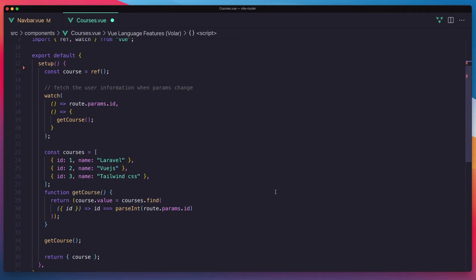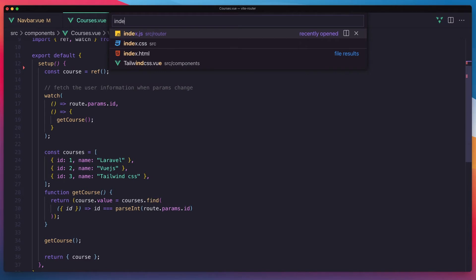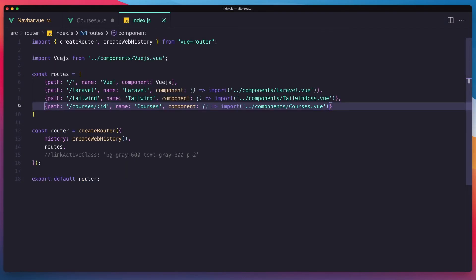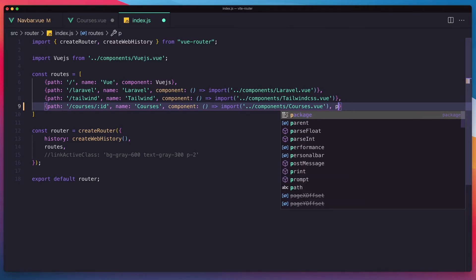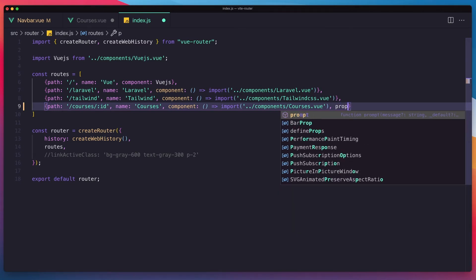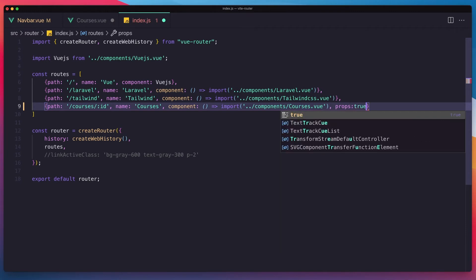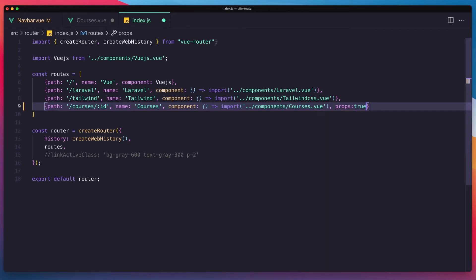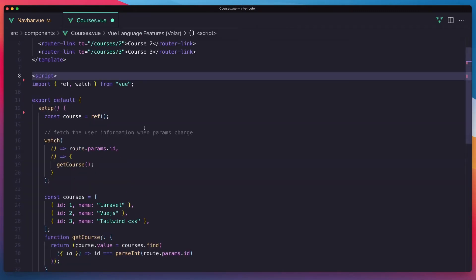Okay, and I'm going to go to the index inside the routers. And here we have courses. I'm going to add params.true here, sorry, props. Props true.